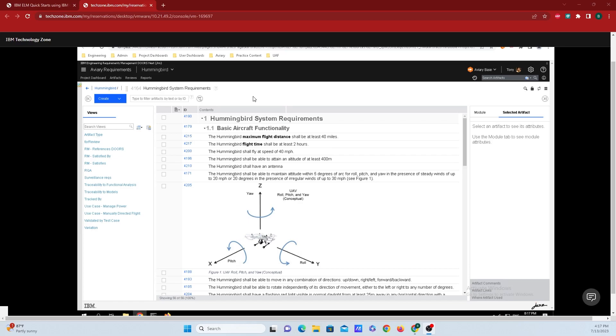Hi, this is Brash Hermette from IBM Engineering and today I'm going to show you how to connect a test up to a requirement in Doors Next Generation. Now the test is created inside of our test management tool.